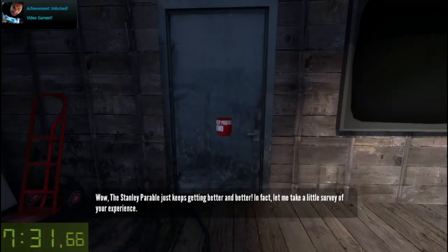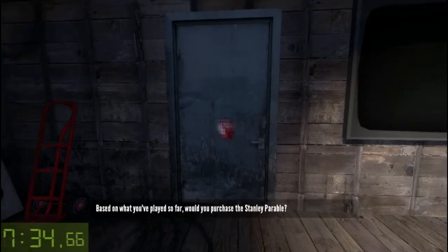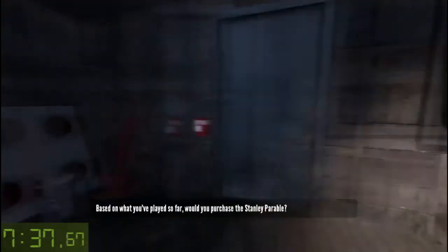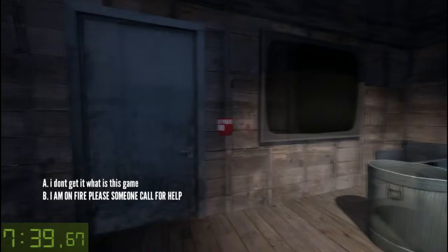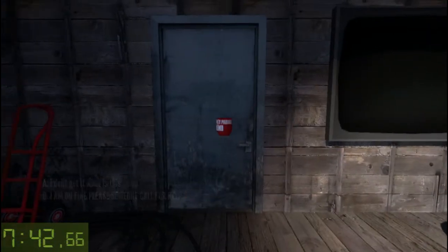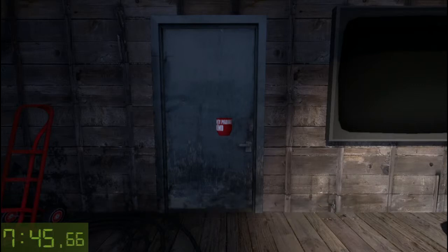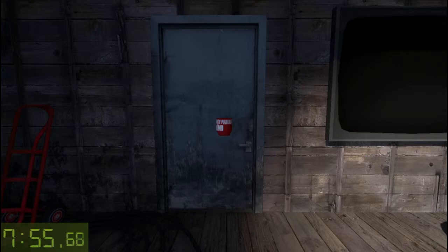In fact, let me take a little survey of your experience. Based on what you've played so far, would you purchase the Stanley Parable? You responded... What a clear and straightforward demonstration of the merits of the Stanley Parable. I am convinced of the quality of the full game. Incredible. You really do get it — you understand. I was so worried. I just wanted you to know what I see in the Stanley Parable, what I think makes it, well, special. It's so very difficult to put into words. Oh, we're all beyond that now, aren't we?